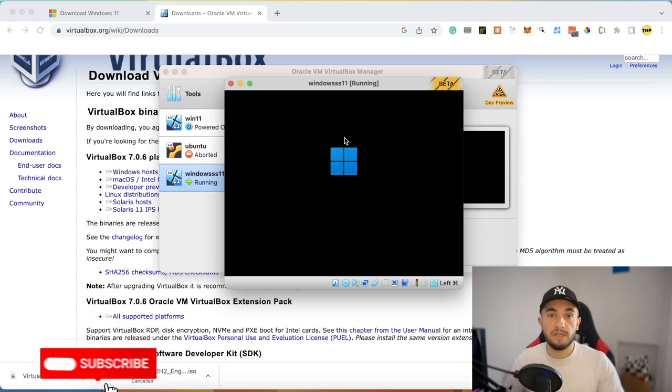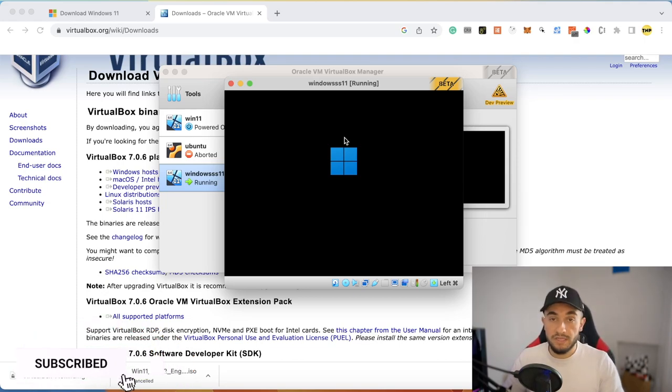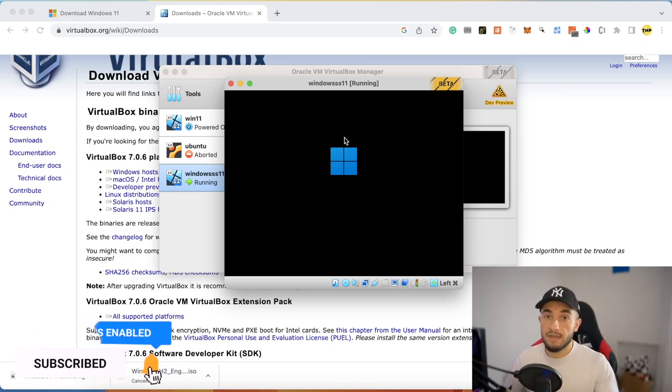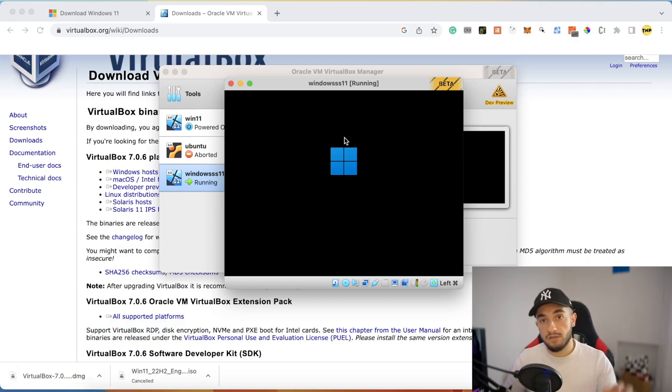The Windows 11 installation is now working perfectly. Hopefully you liked this video — please make sure to like and subscribe to the channel, and I'll see you in the next video. Peace!